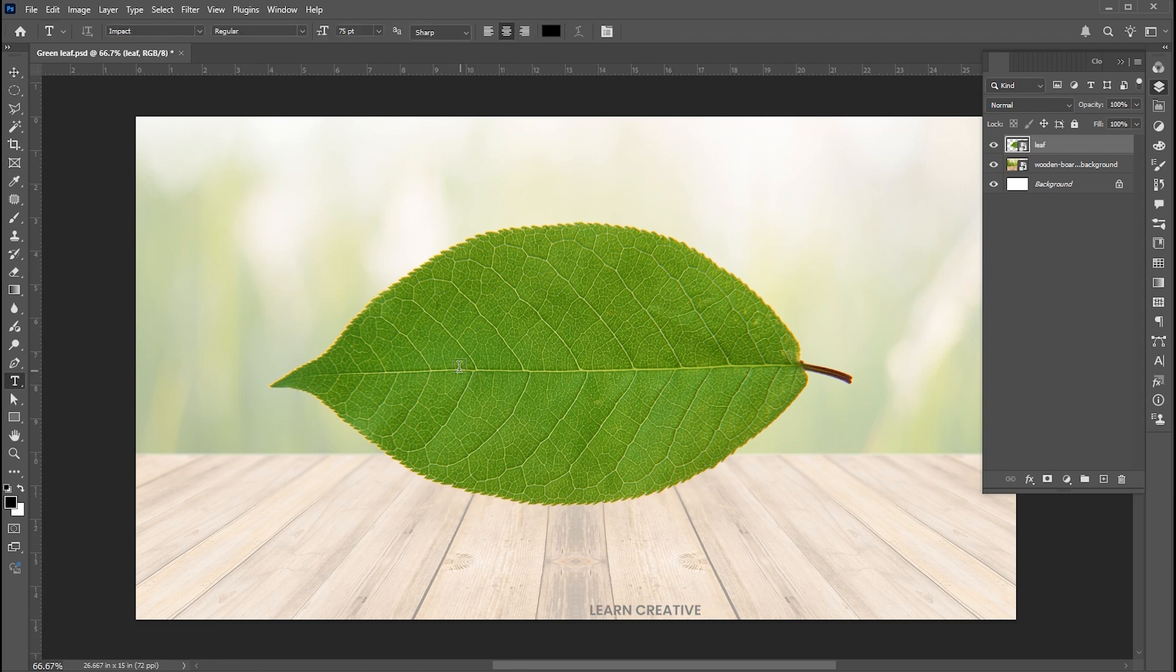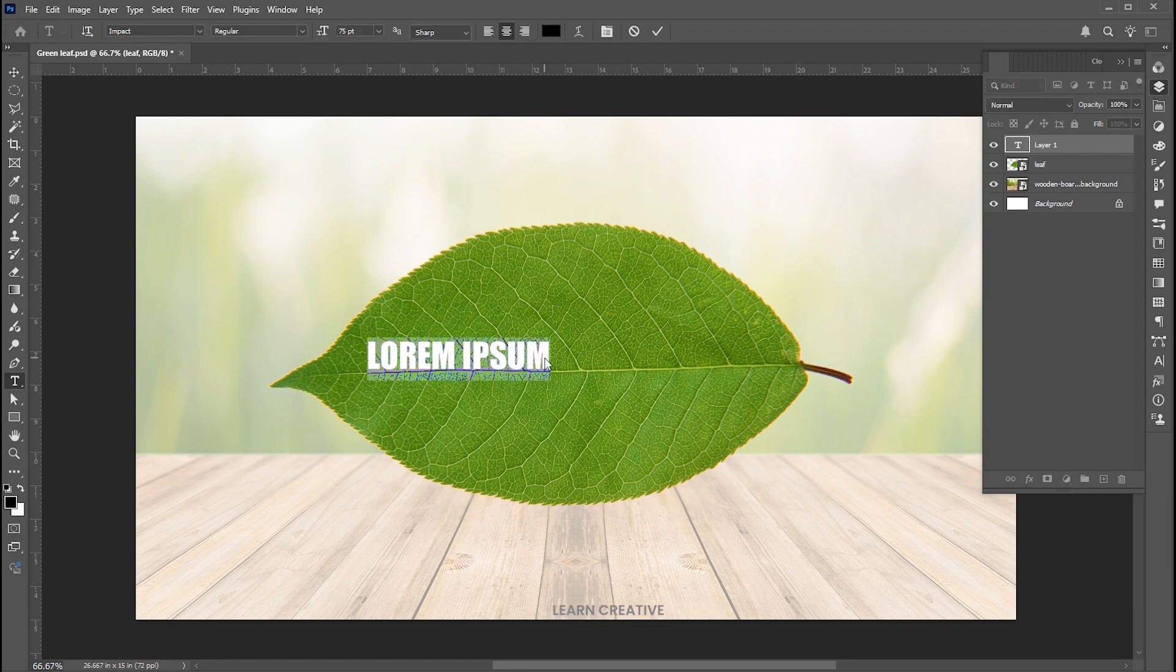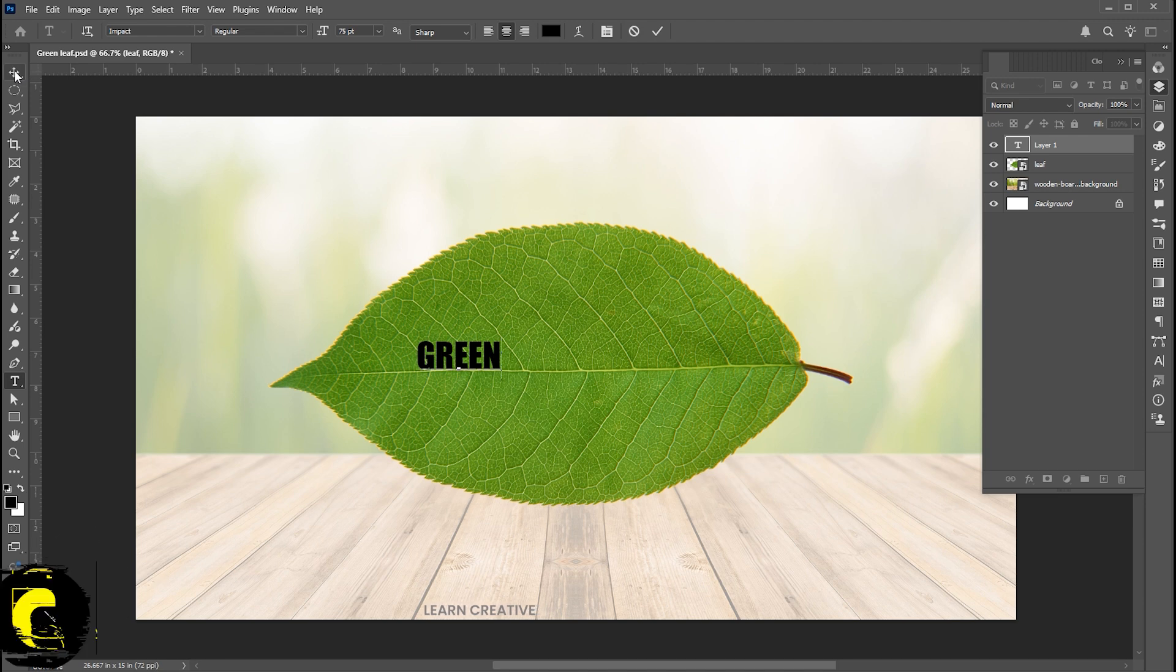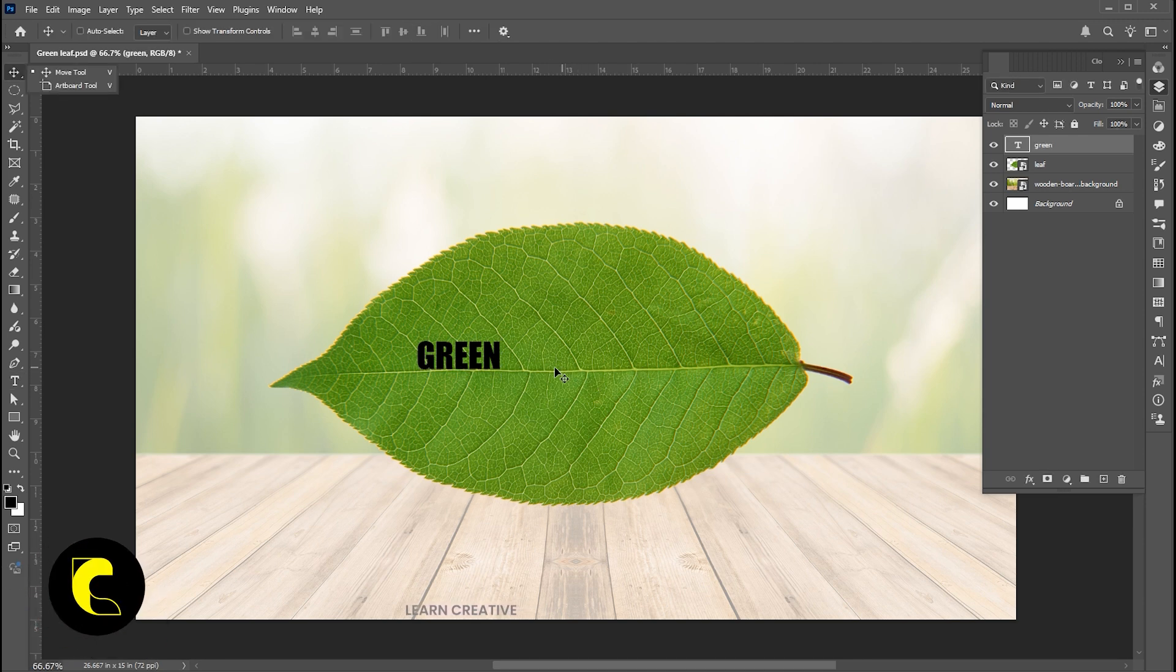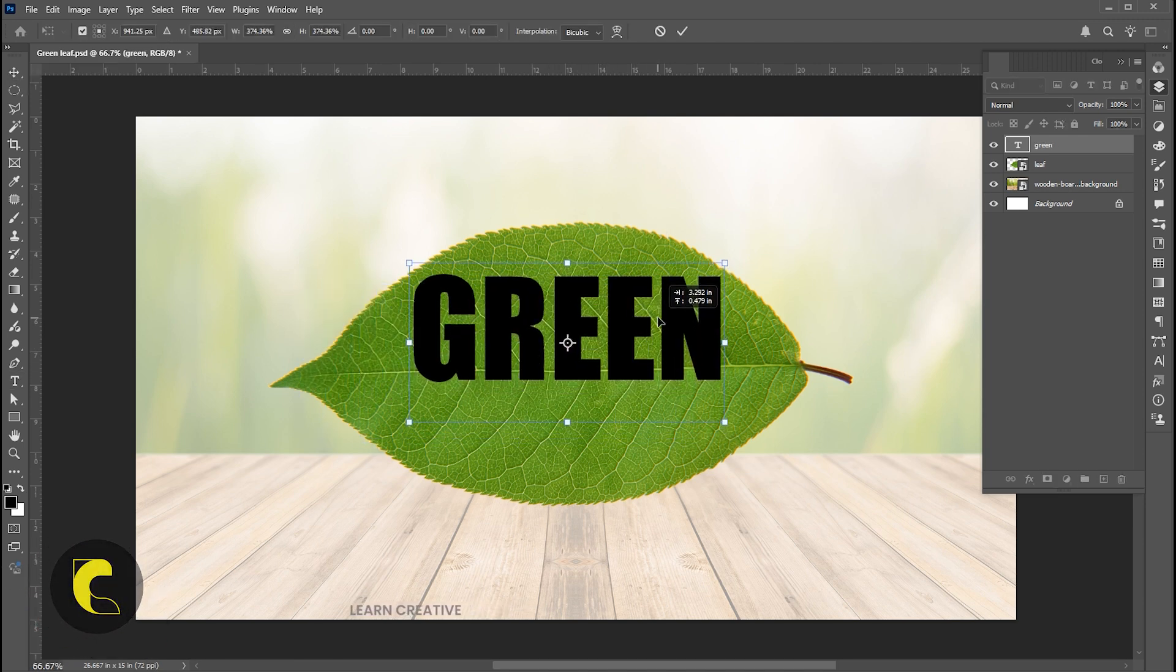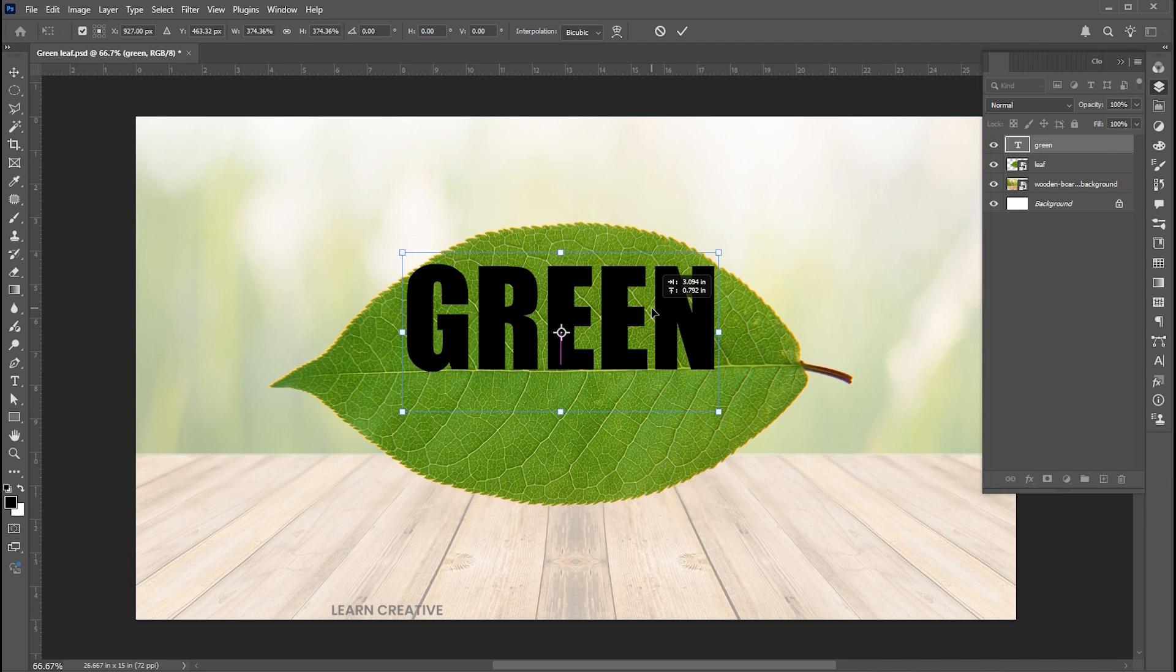Then go to the type tool and type the text. Press CTRL plus T and adjust its size. I am using impact font.